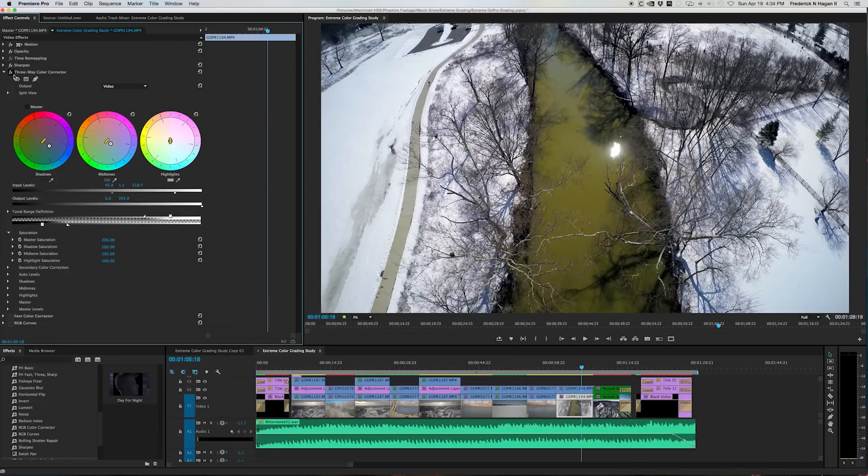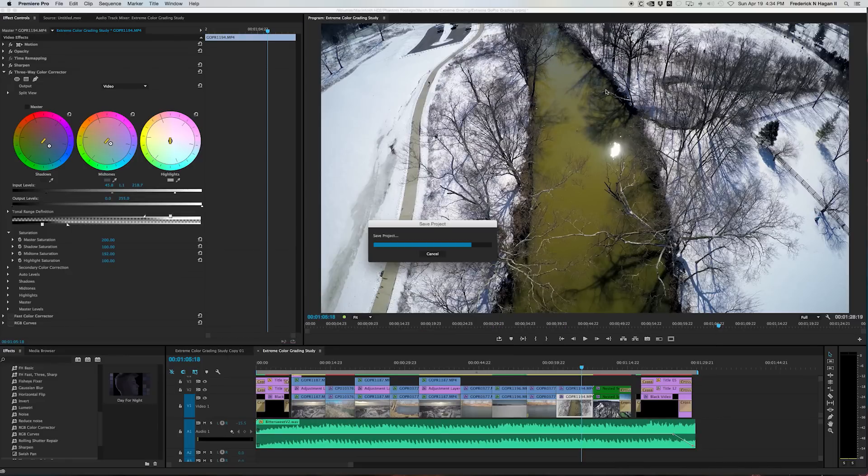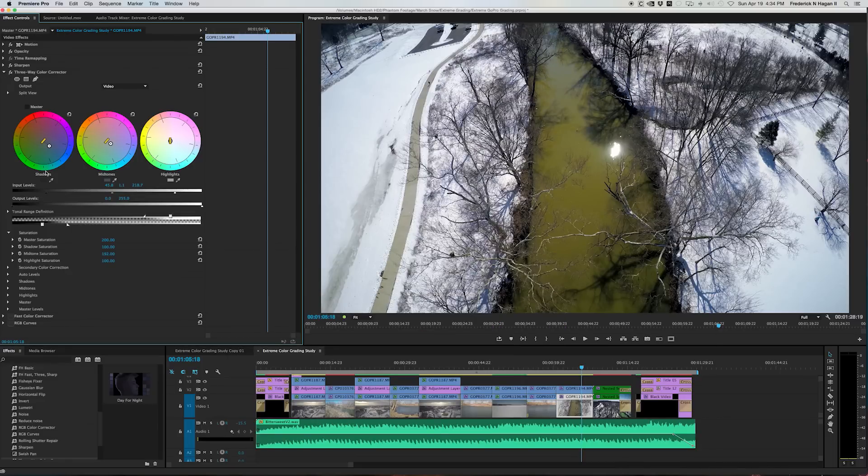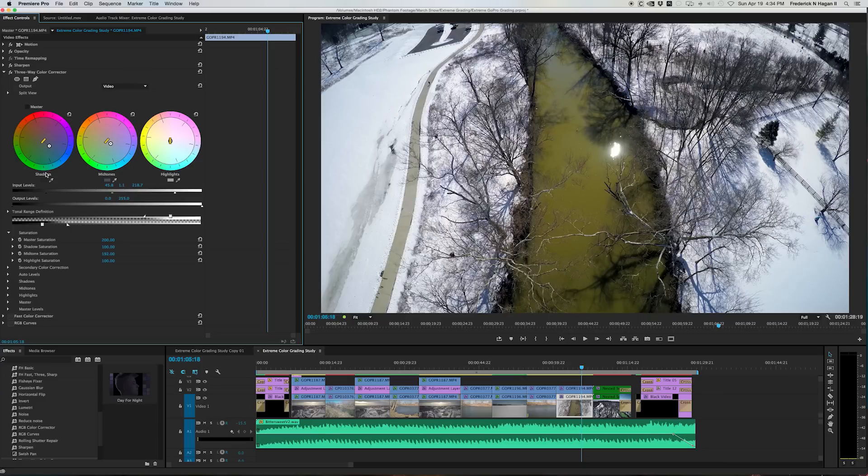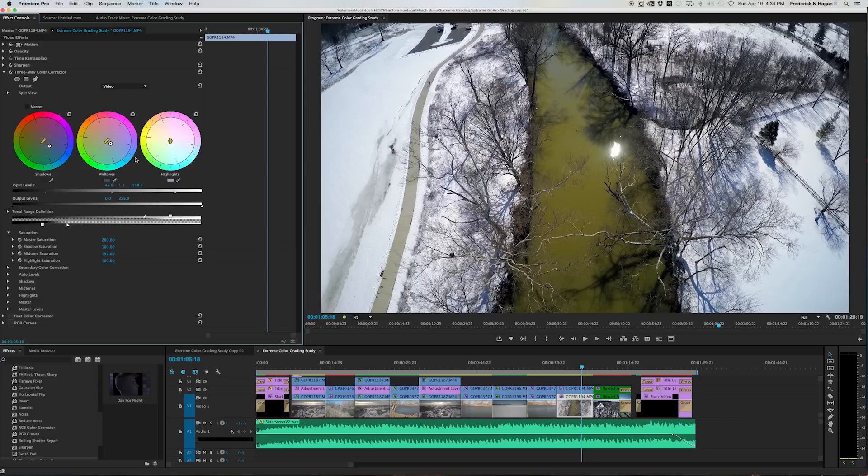So anyway, the three-way color corrector is for that tonal range. And notice that in the shadows, the three-way color corrector is great because you can selectively change the colors of shadows, mid-tones and highlights as opposed to like, say, the fast color corrector, which globally changes everything, whether it's highlights, shadows or mid-tones.